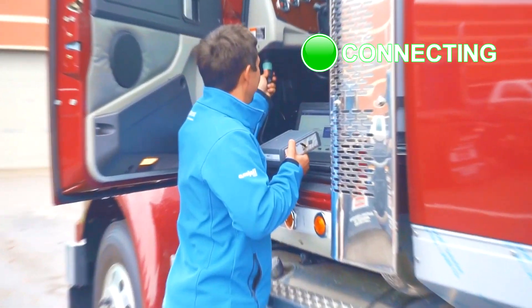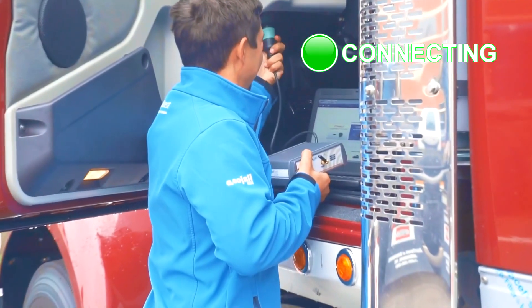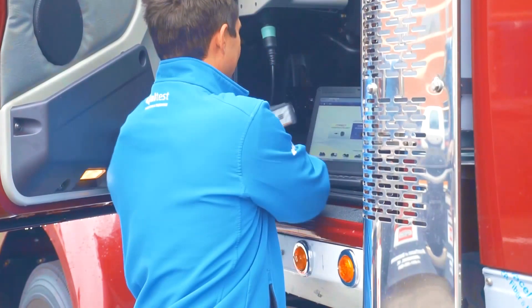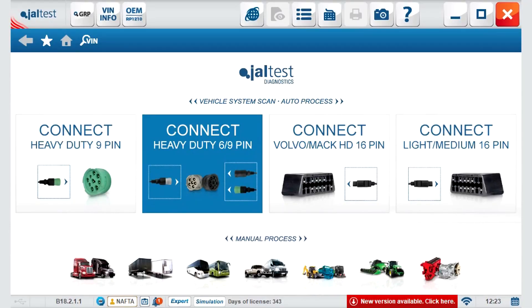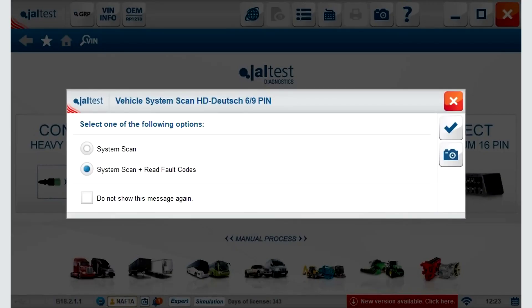Connecting to a vehicle: first identify the plug and plug in physically. After this, identify the layout and color on the screen. This is called the vehicle system scan.